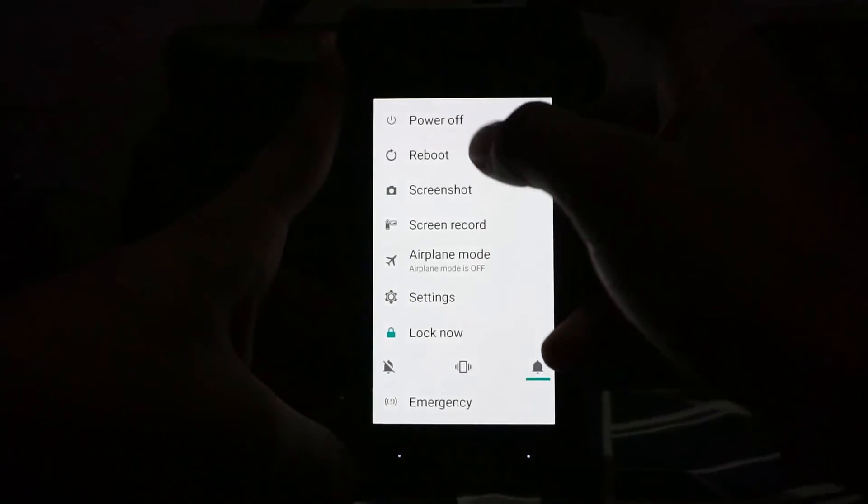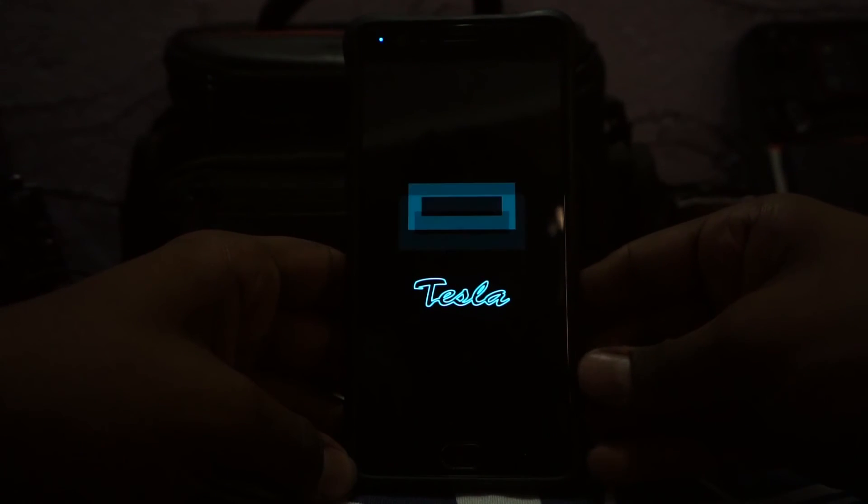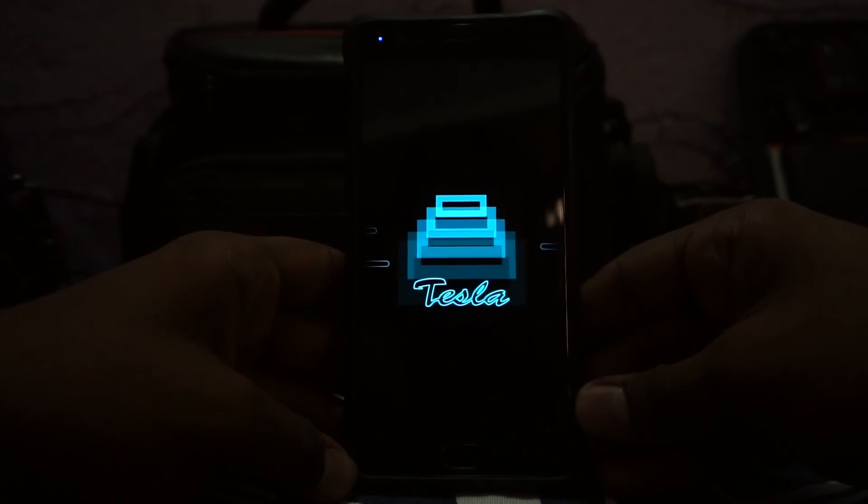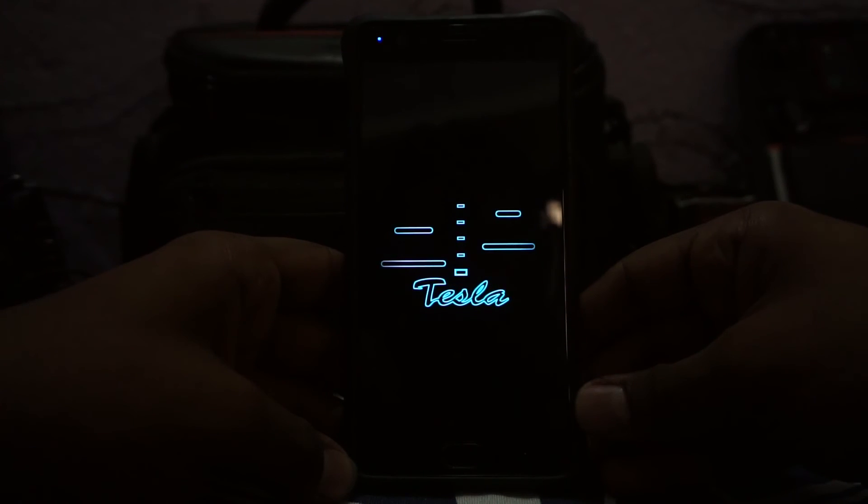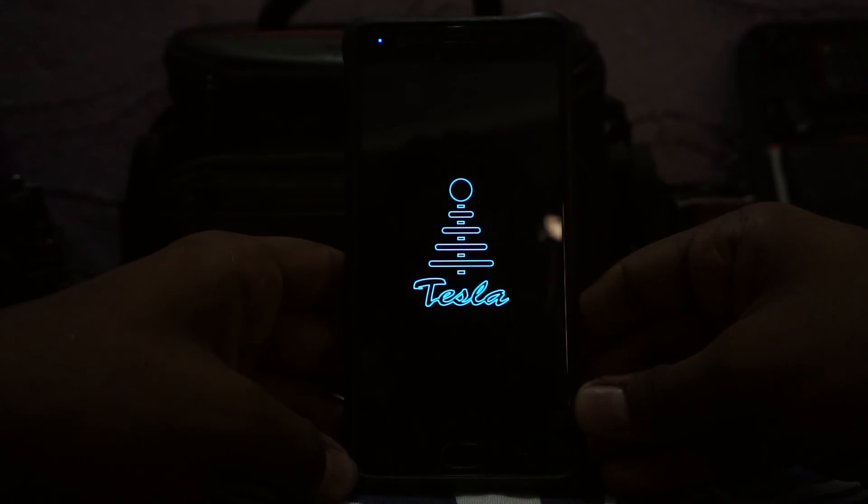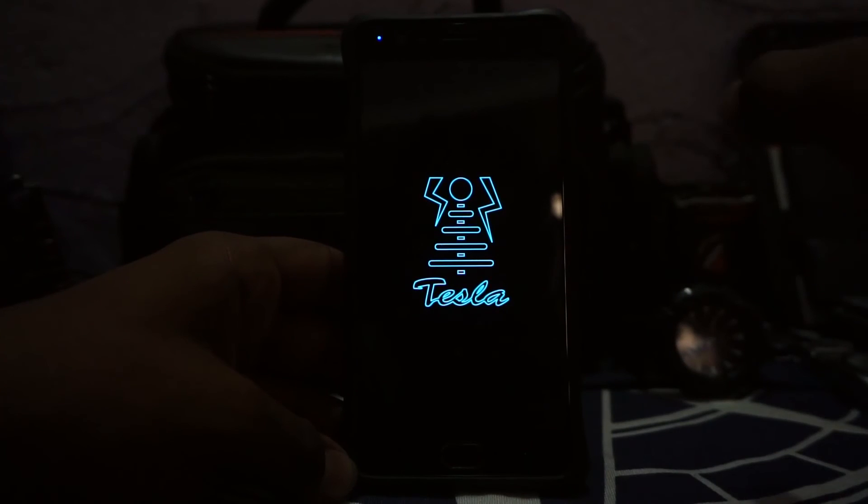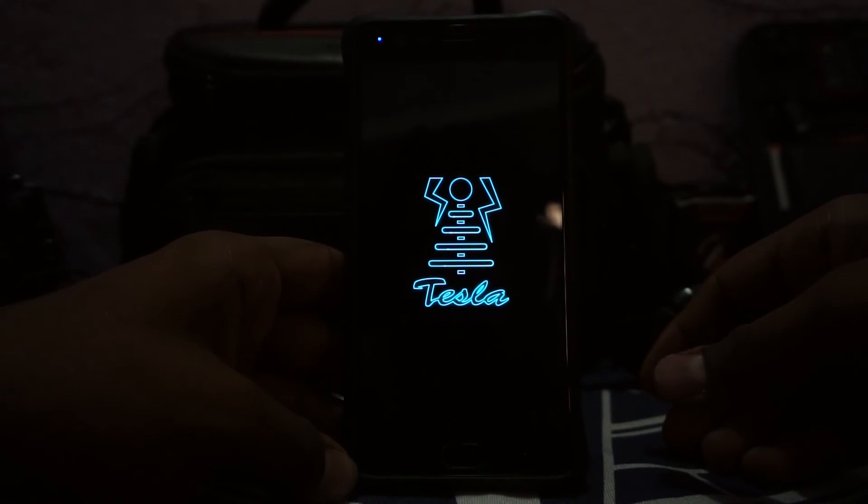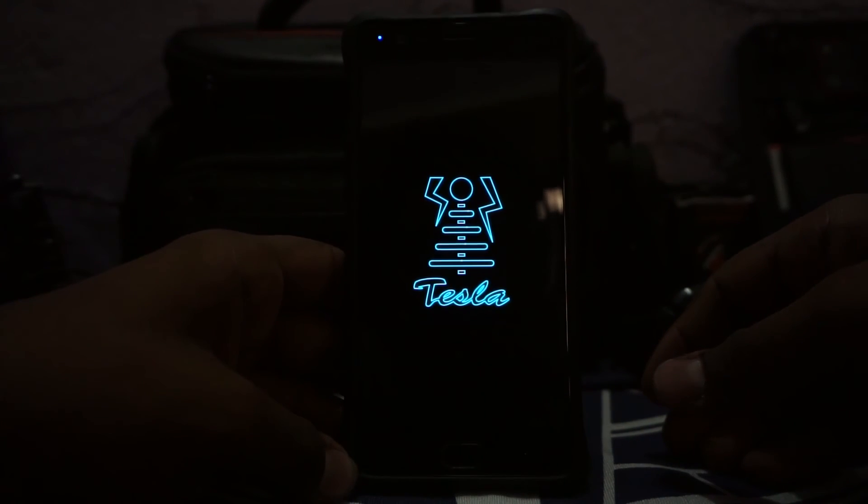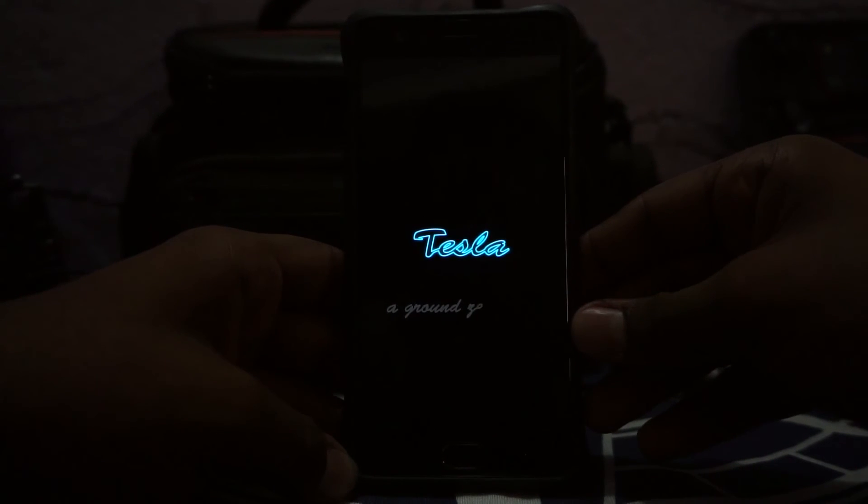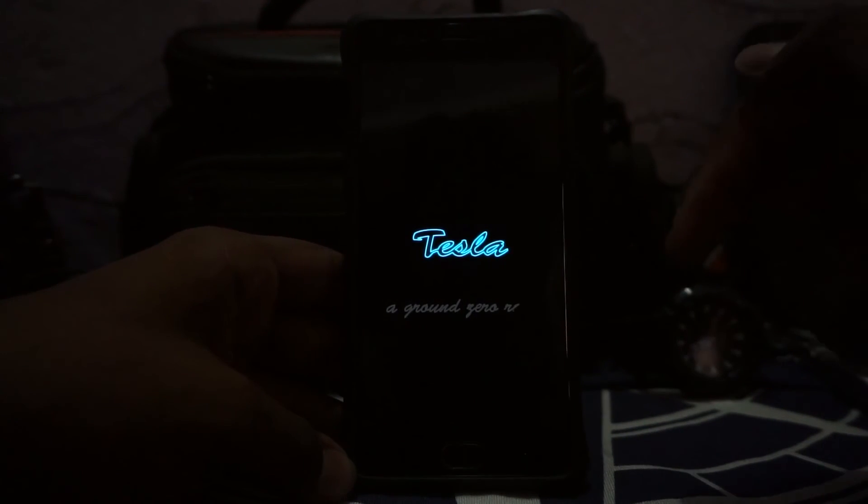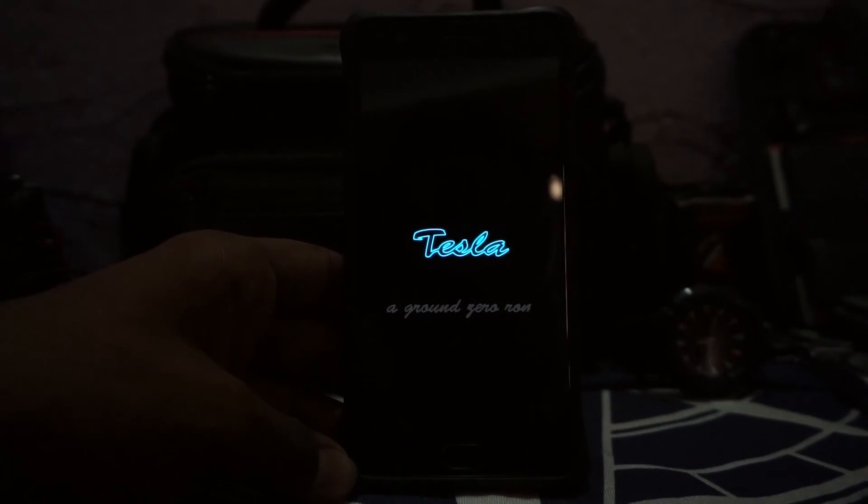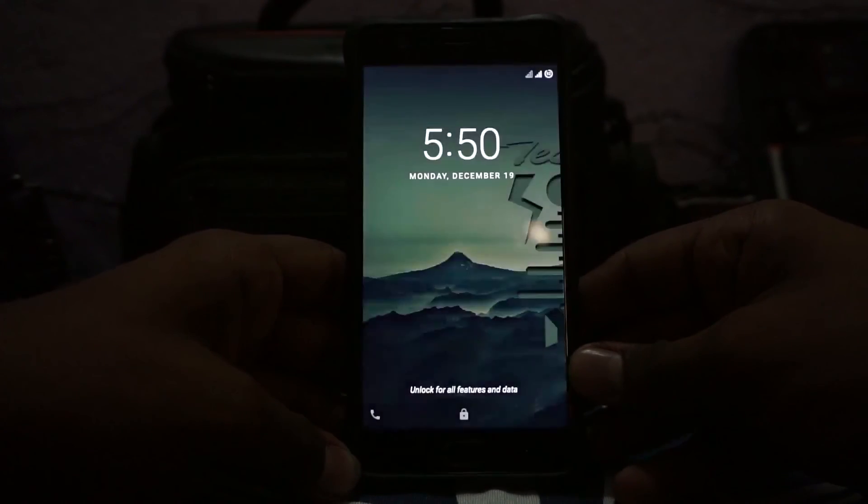Let me show you the boot animation, which is pretty amazing. Here is the boot animation for Tesla ROM. That is a very intricate boot animation. It has a lot of stages and it's pretty cool. I really like that. Ground Zero ROM—these are the developers, probably one of the best developers to come out for the OnePlus 3.